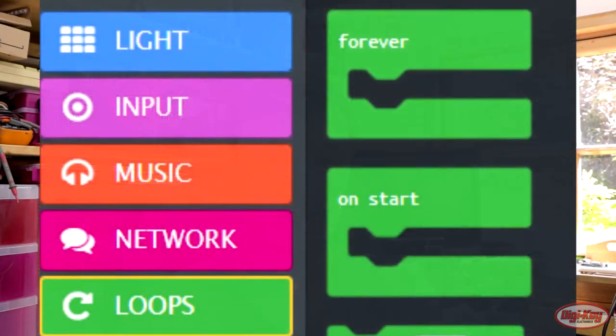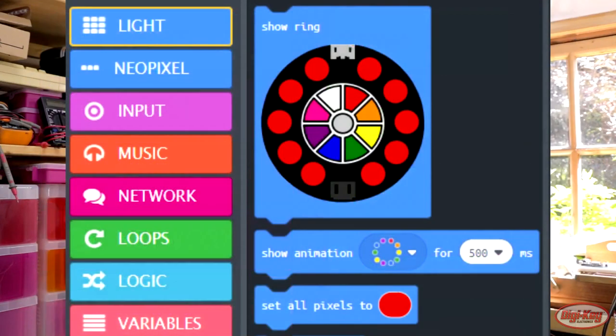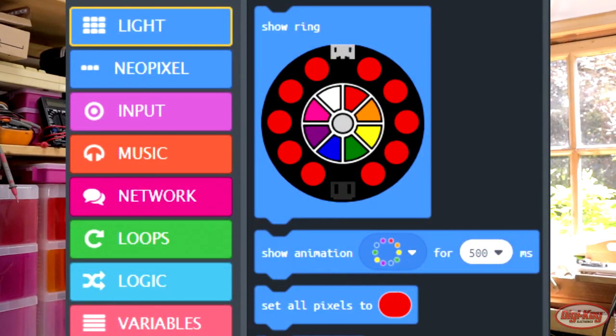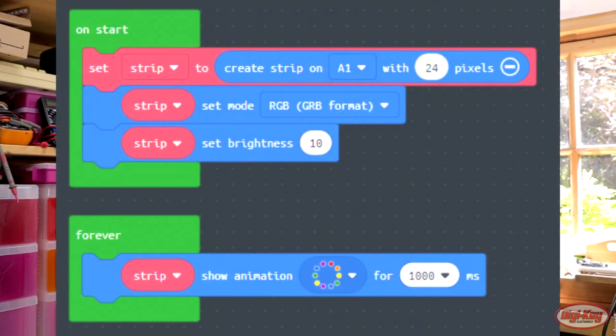The next block you then need to put into your program will be a forever block, and then inside the forever block you'll need to put in an animation block for the NeoPixel, so you can make it do things like rainbows and other effects.